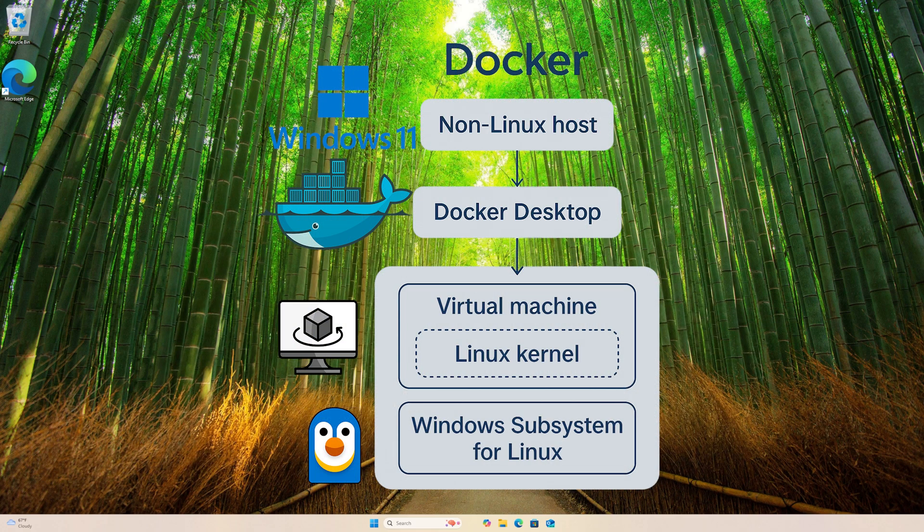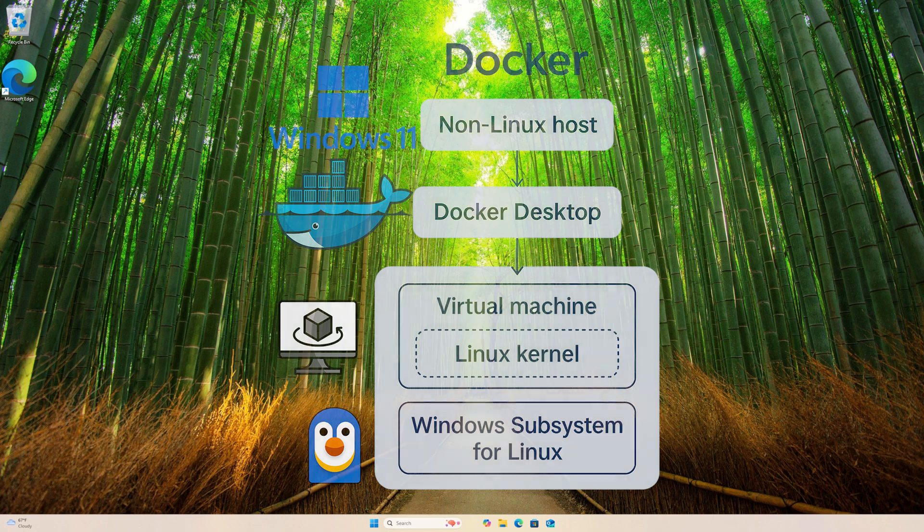Docker depends on Linux-specific kernel features. Docker Desktop launches a lightweight virtual machine running a Linux kernel on non-Linux hosts. On Windows, the virtual machine is provided by Windows Subsystem for Linux, also known as WSL.